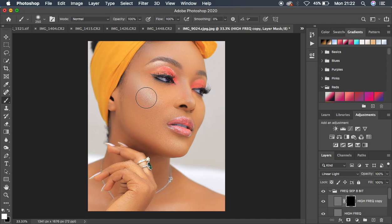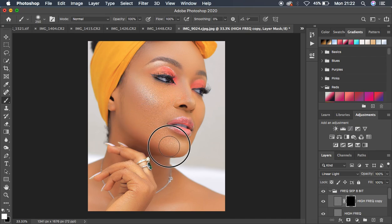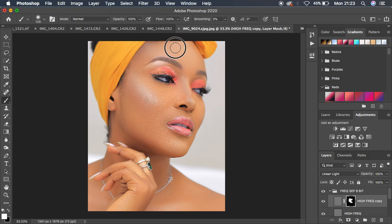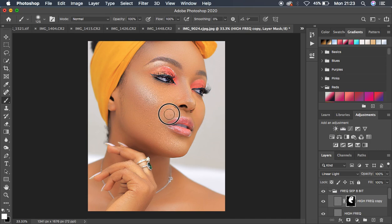Left-click and hold down to start painting — for example, paint over the skin area of the model. For sharpening, avoid sharpening the eyebrows. You can sharpen the eyes even more, and you can see it is really introducing detail into the image.